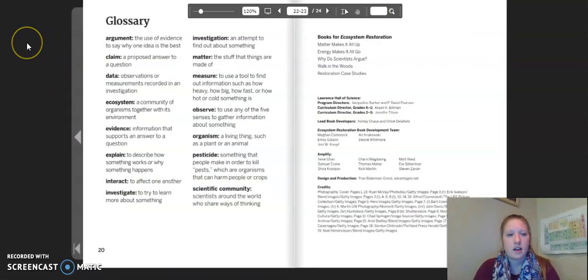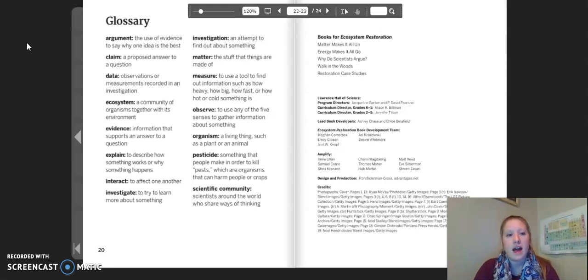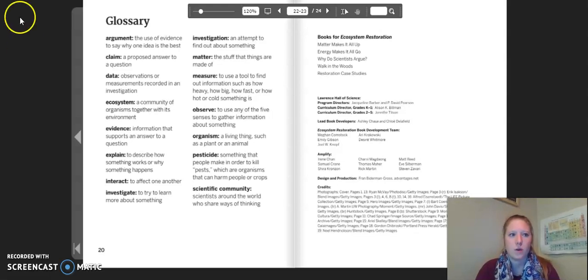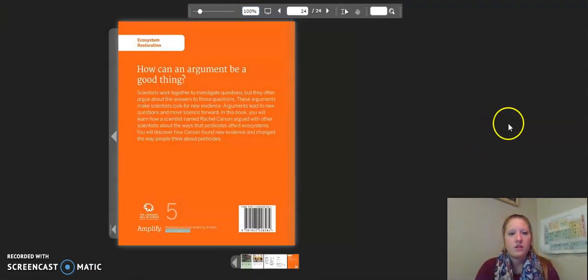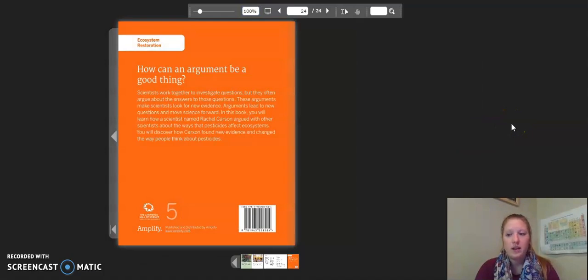Science is moving forward. Let's take a moment to look at the glossary. These are important words that need to be pointed out. Pause the video to get a closer look at some of these words. That concludes the reading of Why Do Scientists Argue.